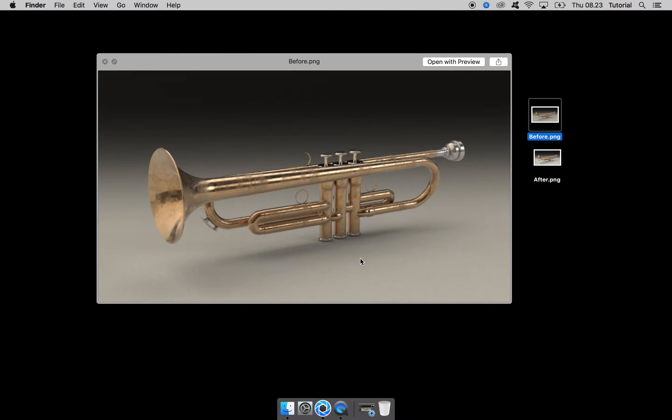Hey everybody and welcome to this tutorial where I will walk you through how to create a hard and crisp drop shadow.